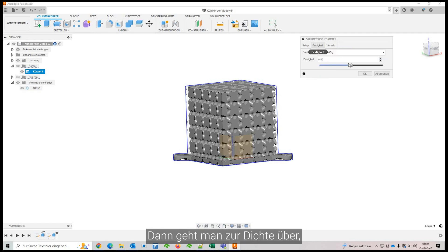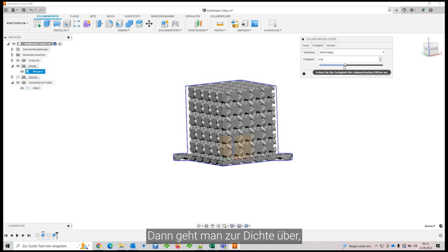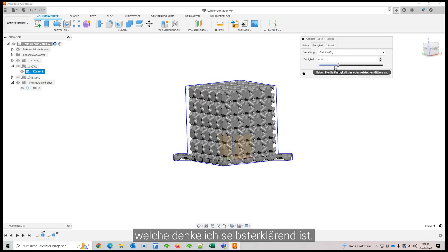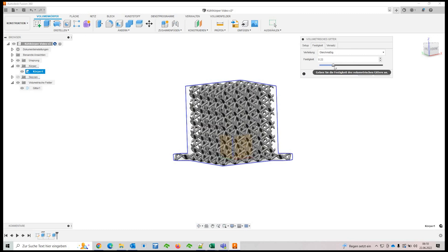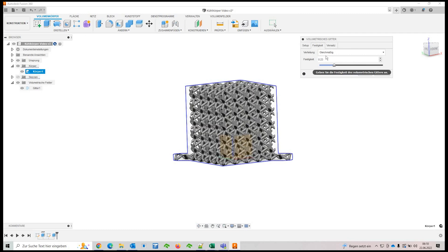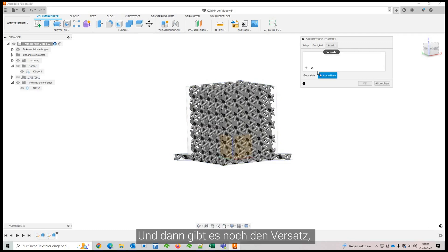Then you come over to the density, which is, I guess, fairly self-explanatory. And then you have the offset tab.